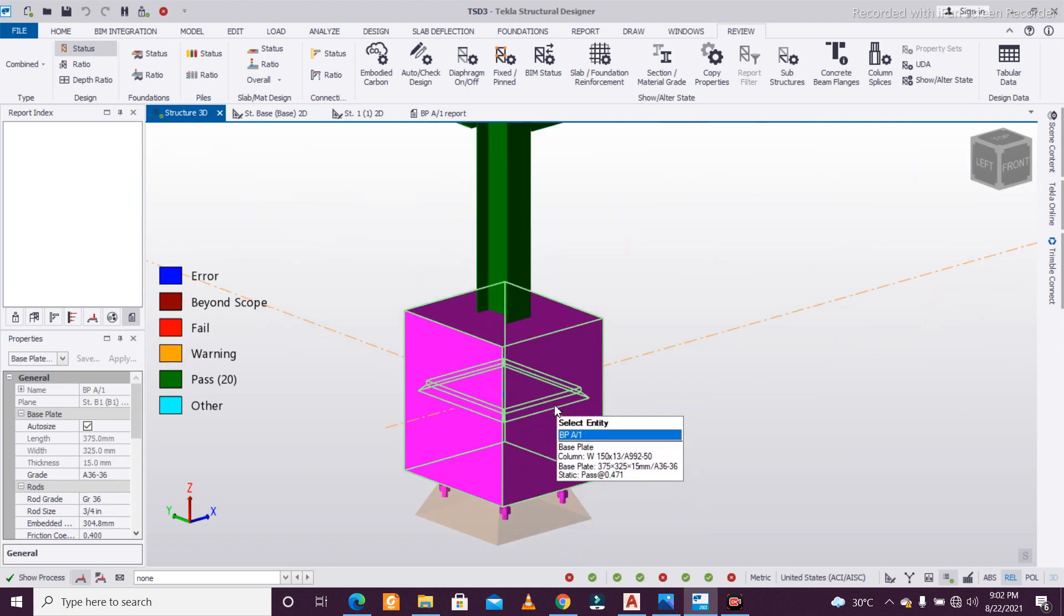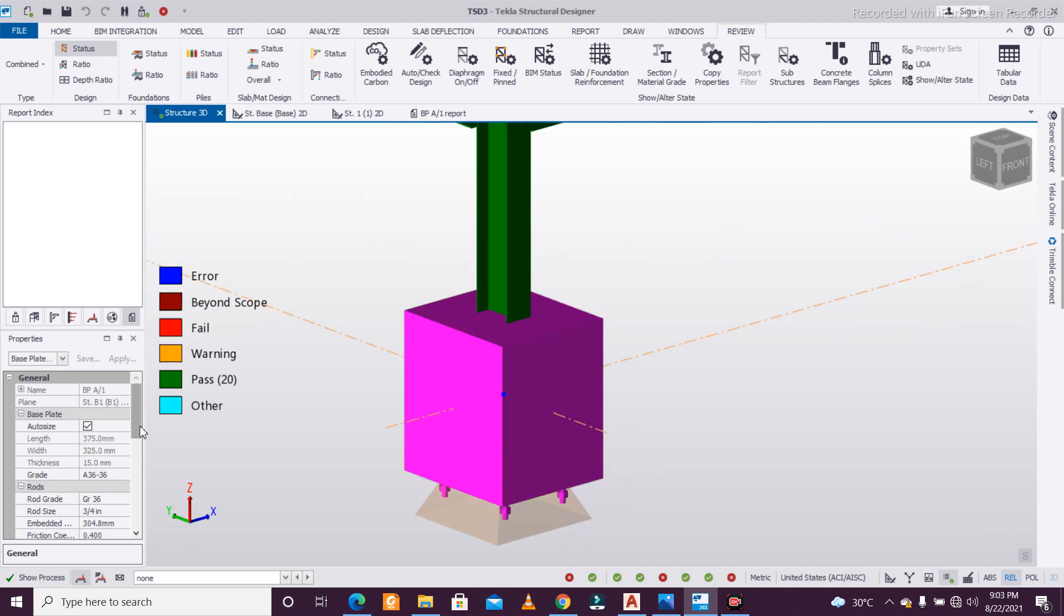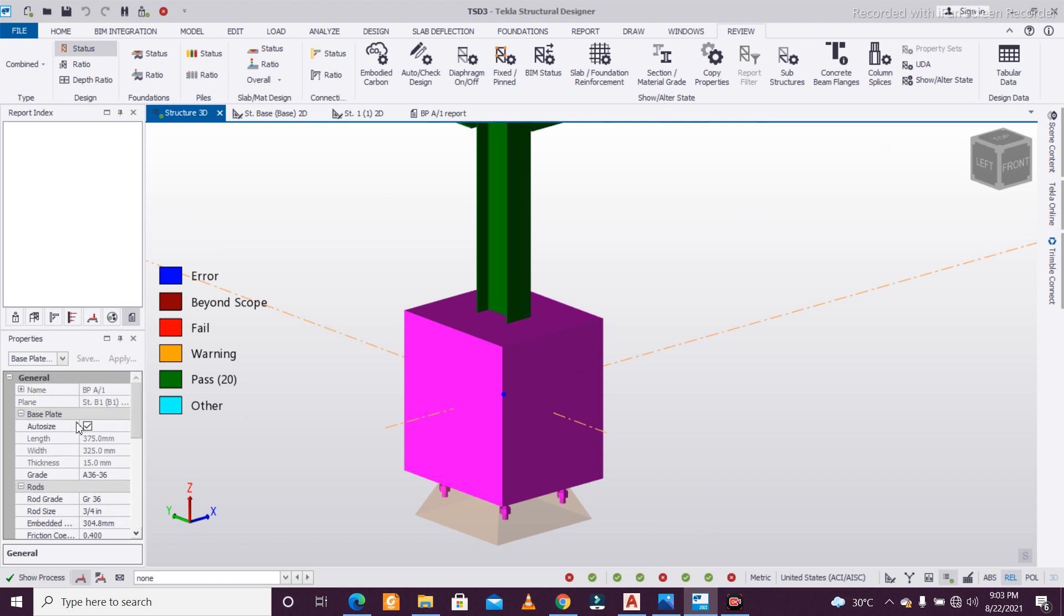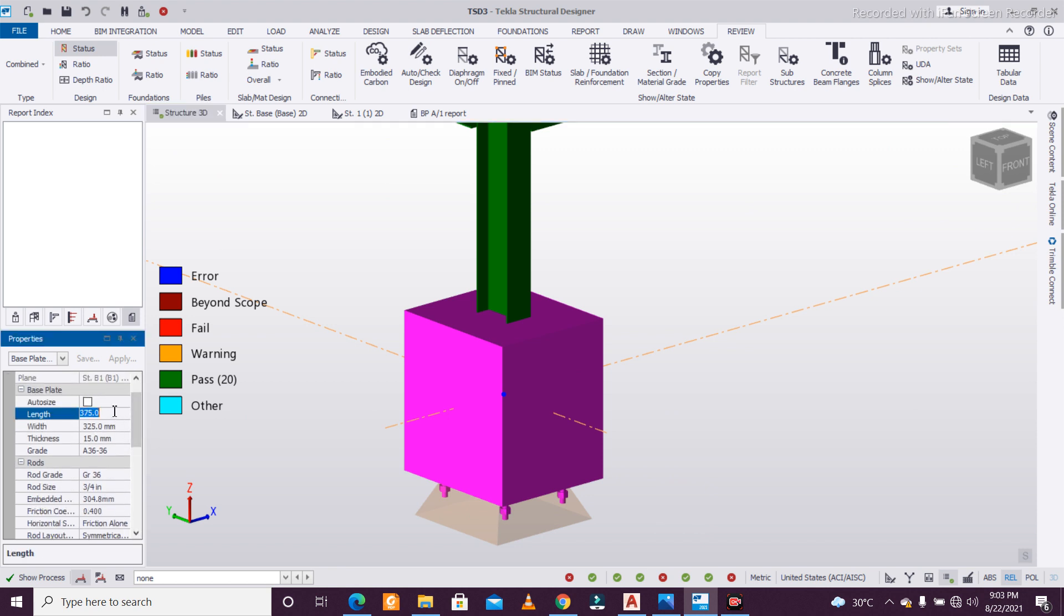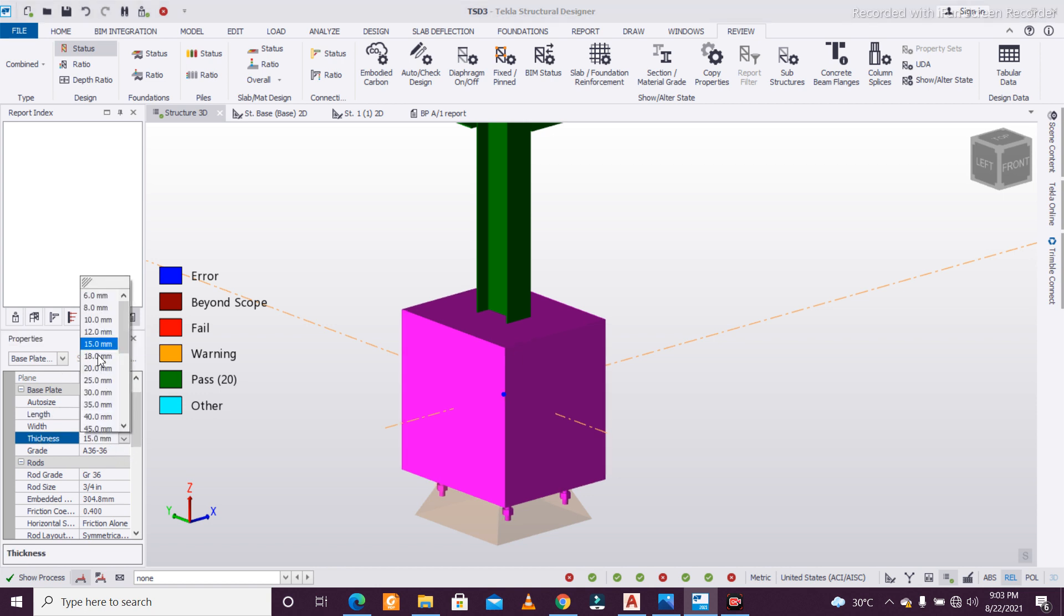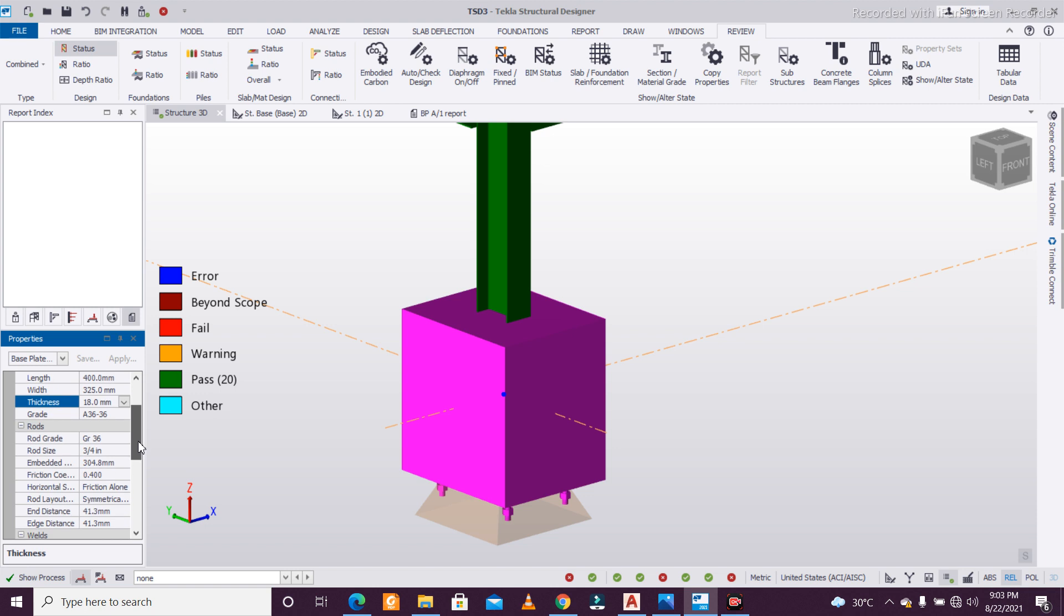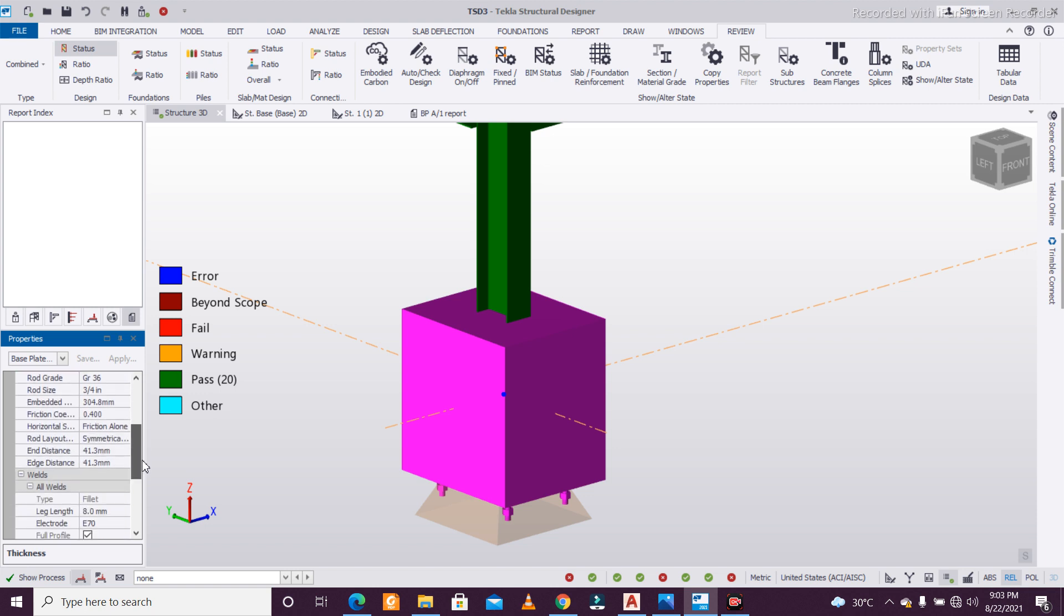Now, once this is done, if you want to know how to customize it, they have also given the feature. Just click on this and turn off auto-size. Suppose you want to give this 400, I'll just make it 400 and 325 thickness. Suppose we want this 18, you can change the grade.